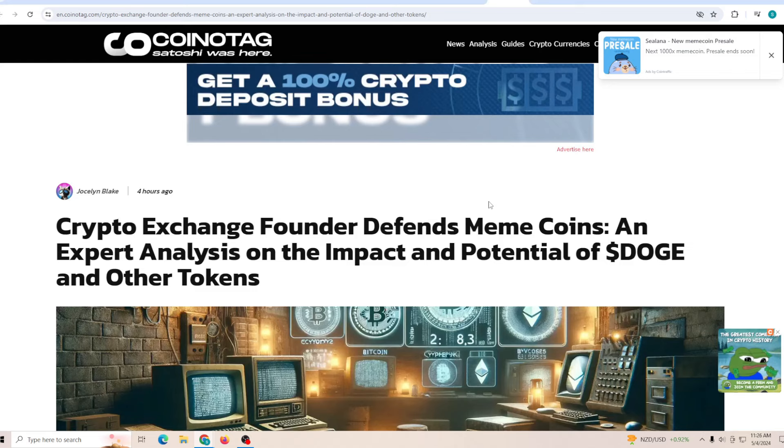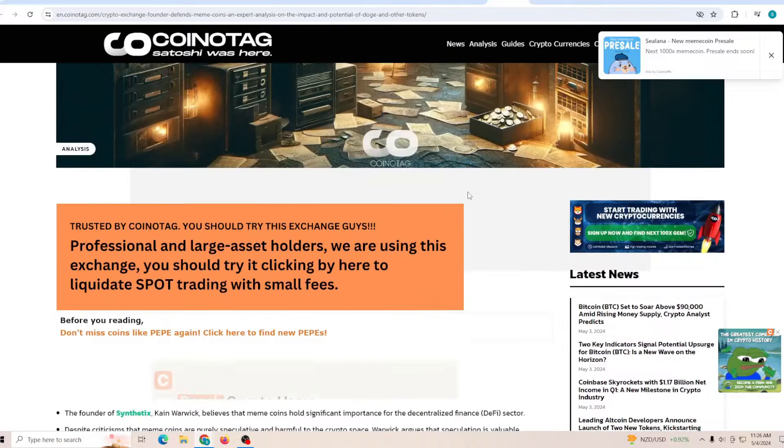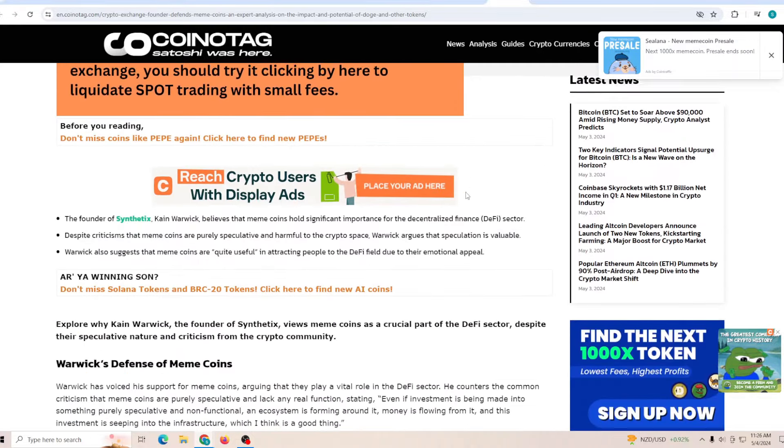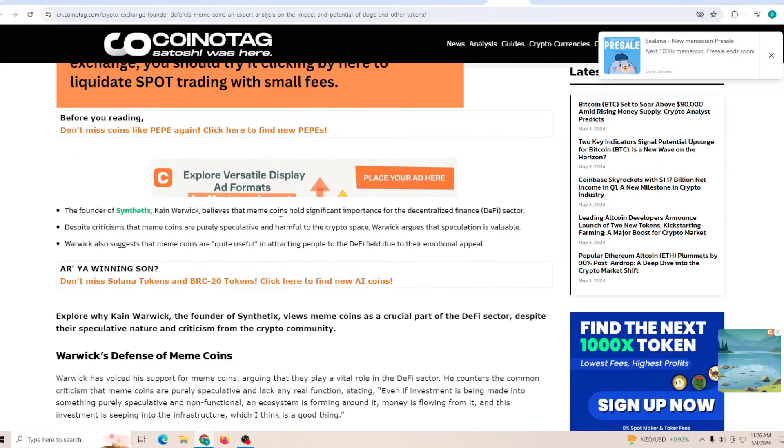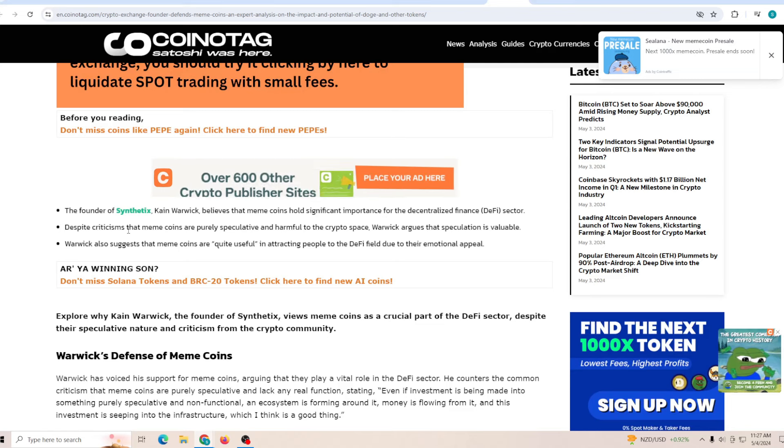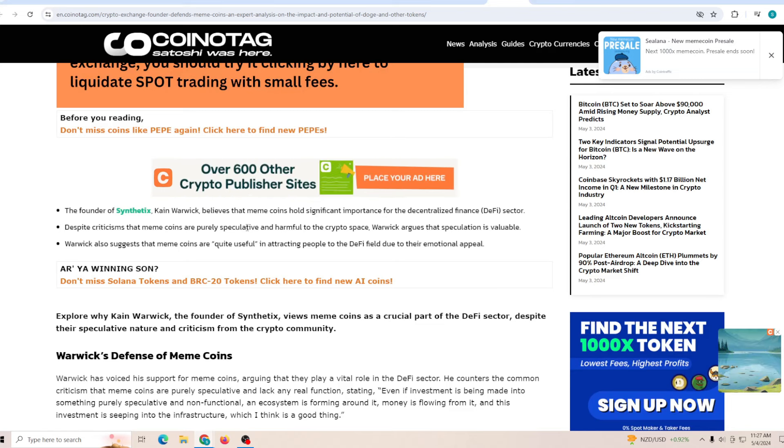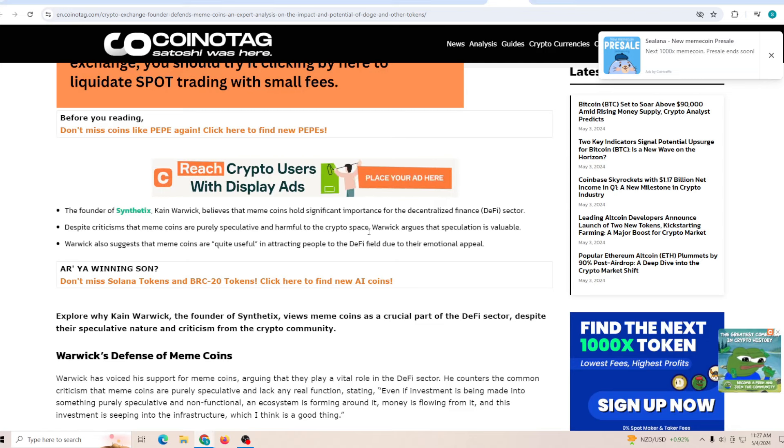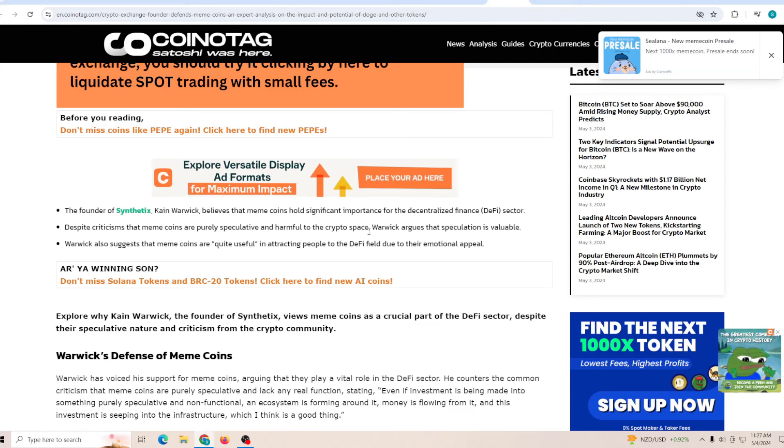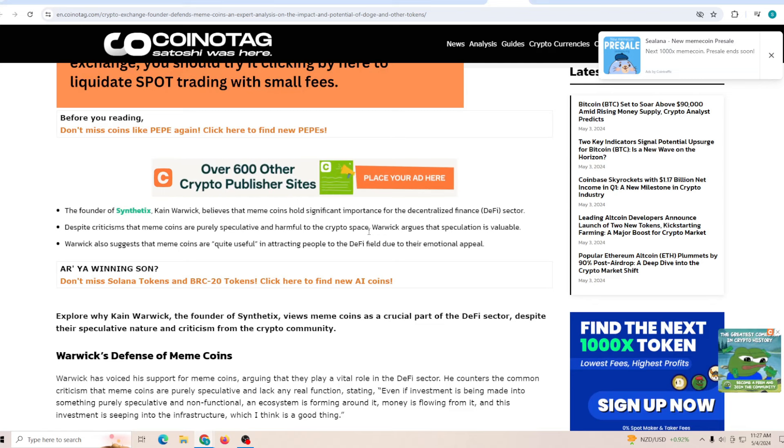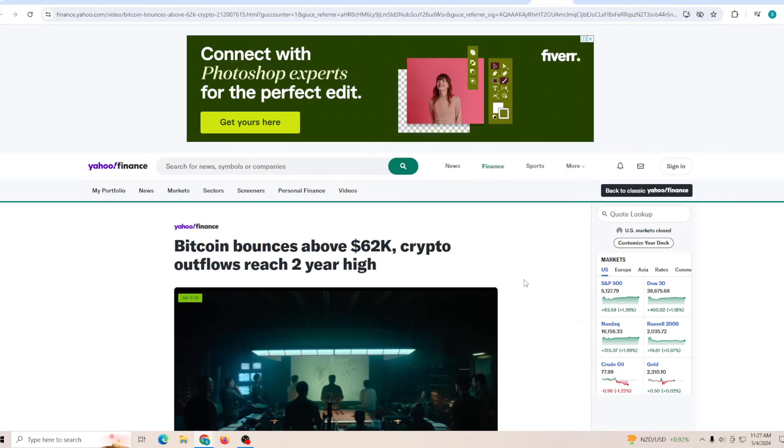Crypto exchange founder defends meme coins. The founder of Syntex believes that meme coins hold significant importance in the DeFi sector. Despite the criticism that meme coins are purely speculative and harmful to the crypto space, it's not true because there is so much money that gets flowed into the crypto industry due to just meme tokens. Meme tokens are one of the driving factors of so many chains such as Solana.